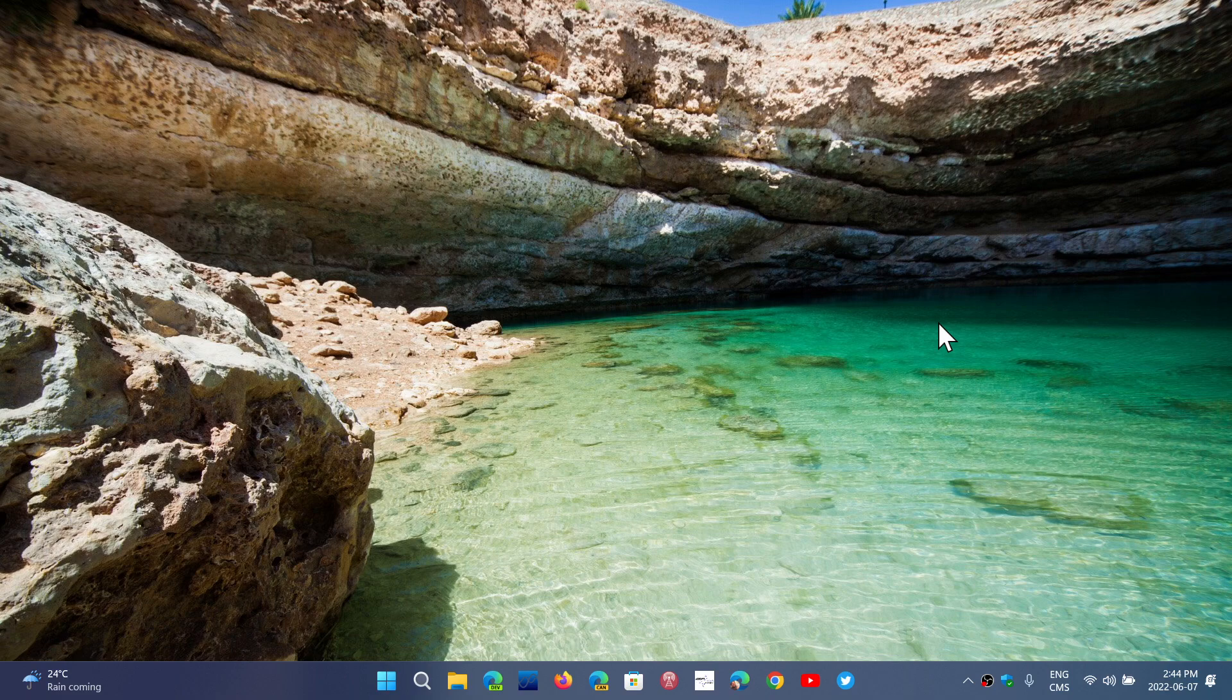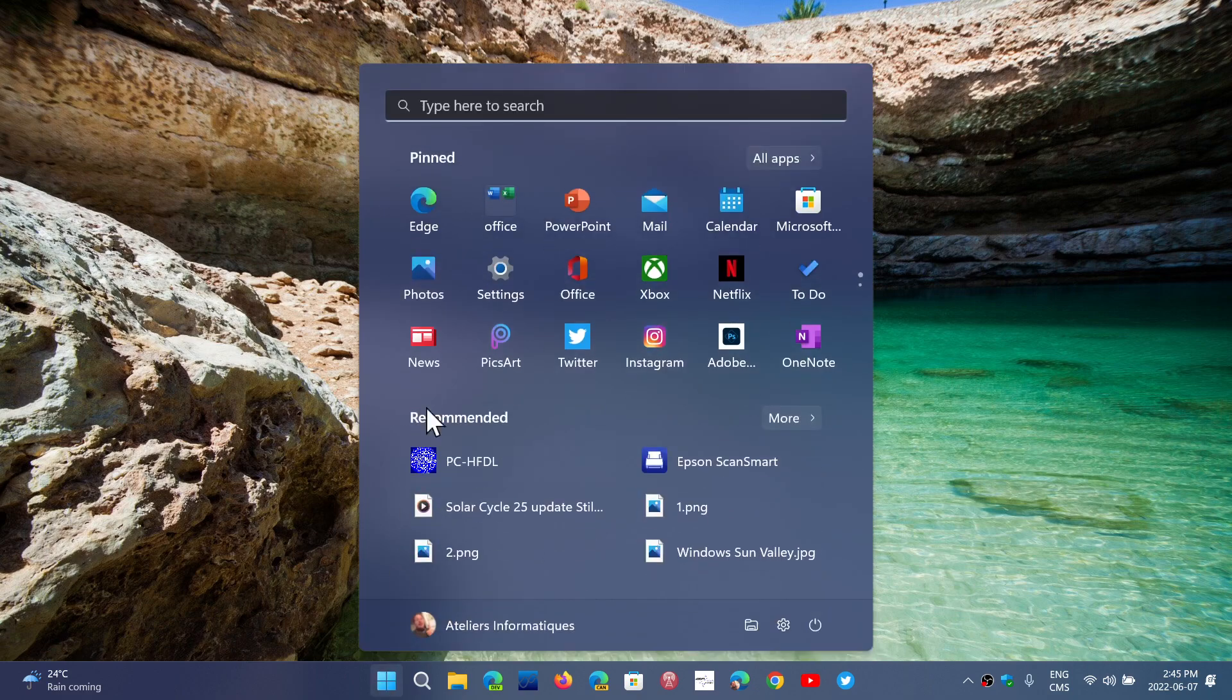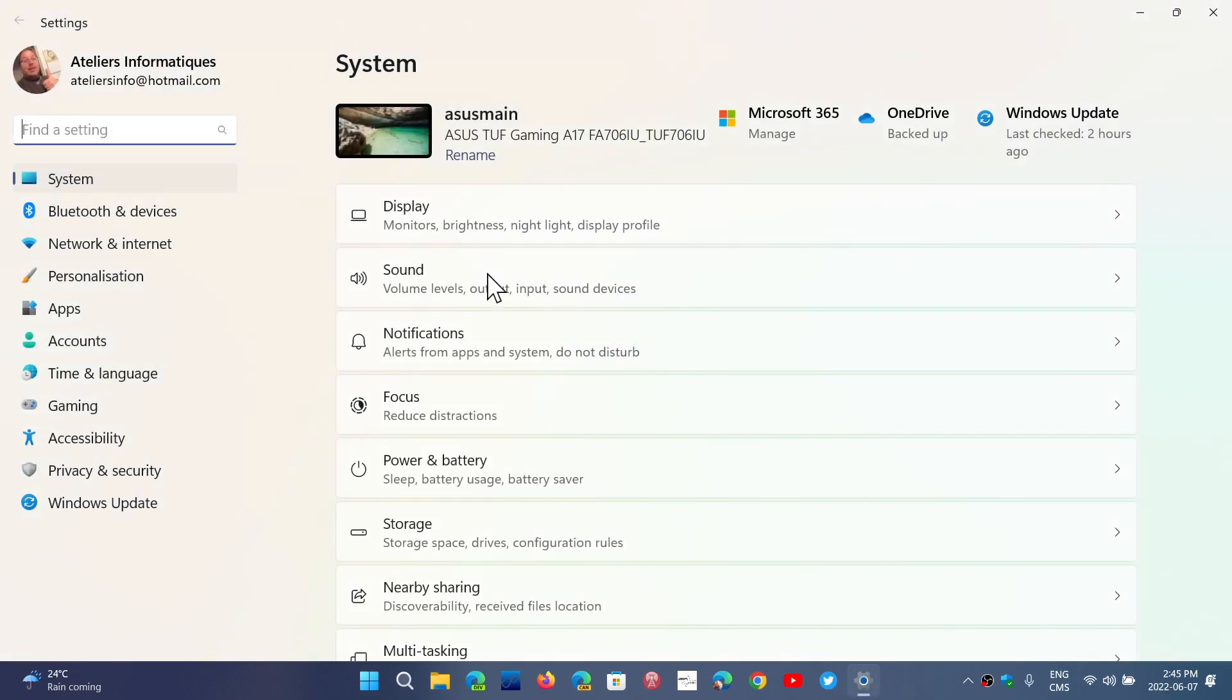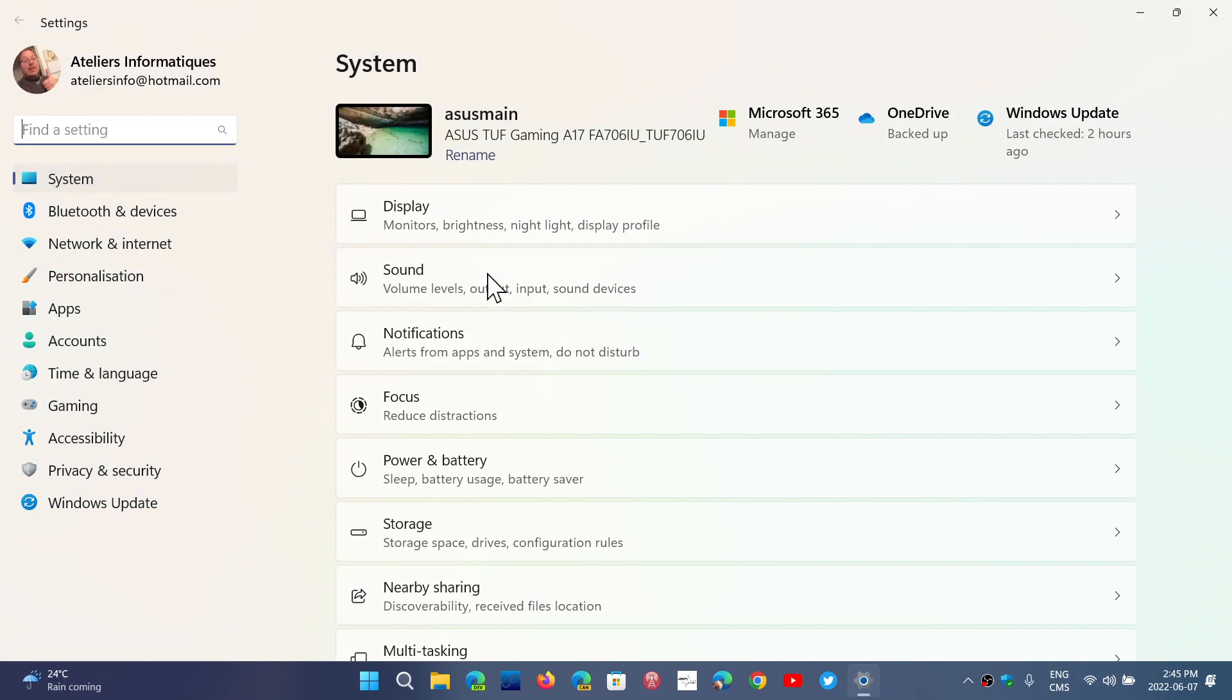So if you want to turn on or off autocorrect in Windows 11, where do you go and how do you do it? Well, you simply go to your start menu and to the settings. You can right click the start menu to go to the settings.